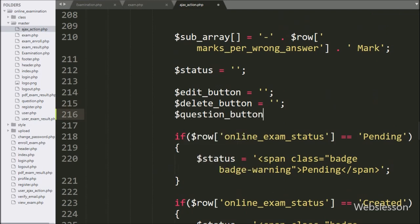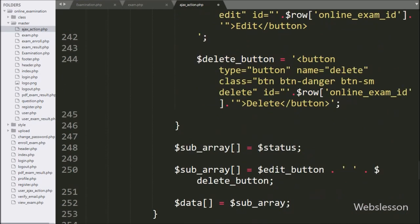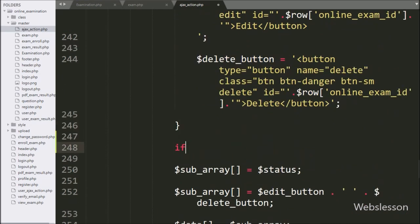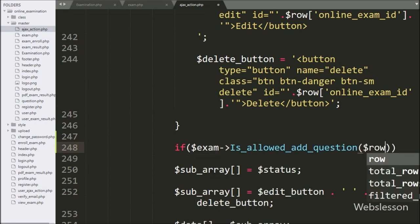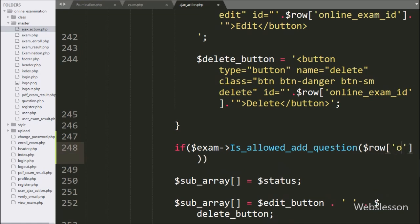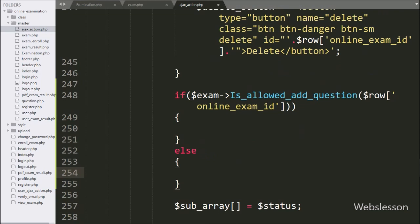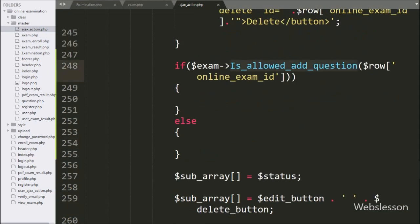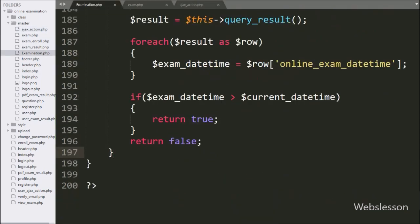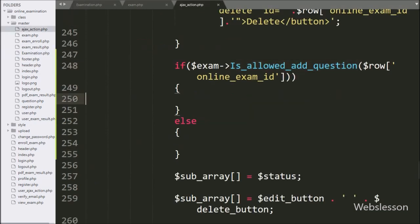Here we define a variable $question_button equal to a blank value. After this we write an if statement, and under the condition we write $exam_object->is_allowed_add_question() with $row['online_exam_id']. This method will check whether we can still add a new question in a particular exam. If it is still allowed, the if block will execute; otherwise the else block will execute.